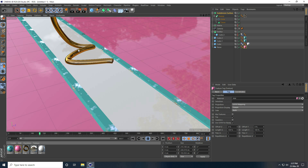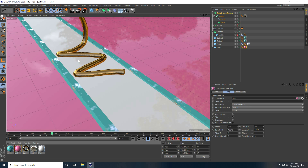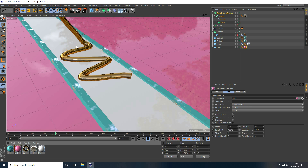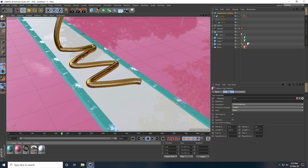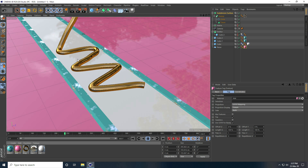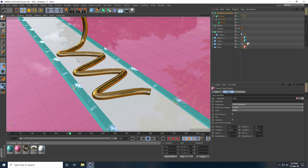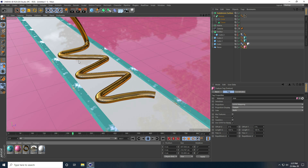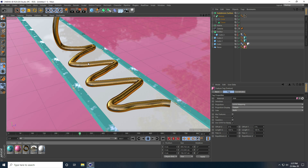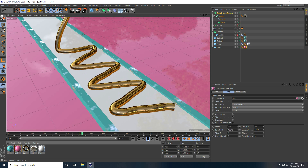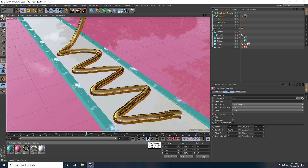I really like this animation guys — that's really smooth. This animation is also a satisfaction animation. My animation is finished.